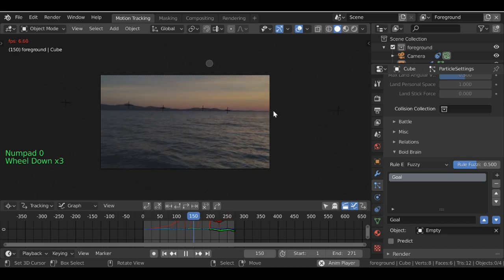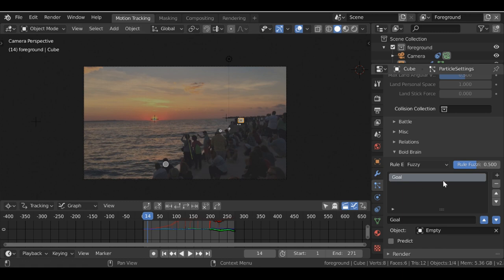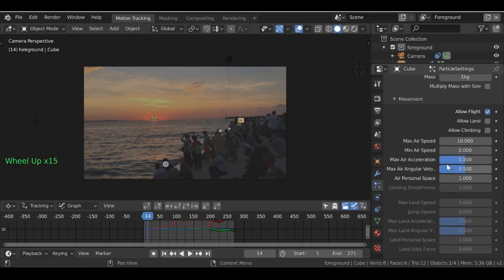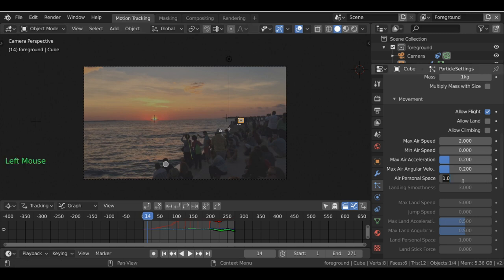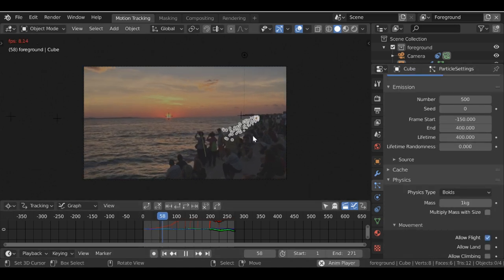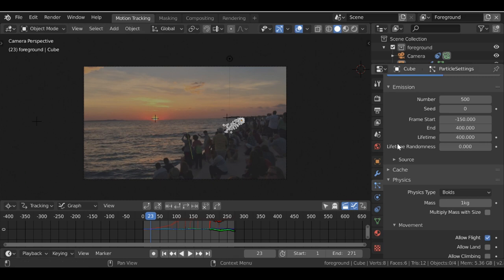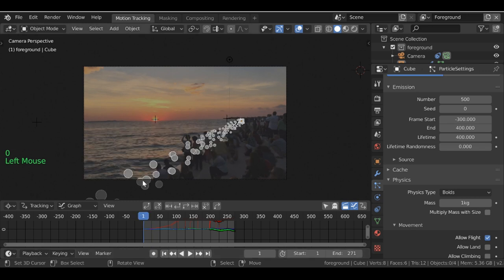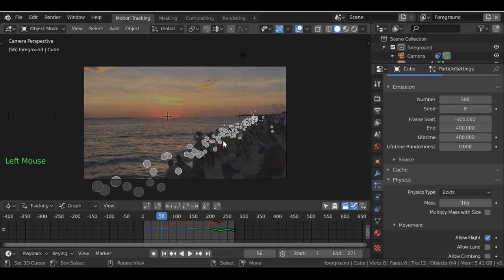Now go back to the particle system on the cube and select the empty as the goal object. Jump back to the first frame — sometimes the particle system doesn't update unless you do. We now have particles streaming toward the empty. Press Alt+A to play and we can see the stream. They might be a bit too high, so we can play around with the positioning. The maximum airspeed is too fast, so I'll reduce it down to maybe 0.2. I'll also change the air personal space and increase the particle count, then adjust the frame start to around -300.